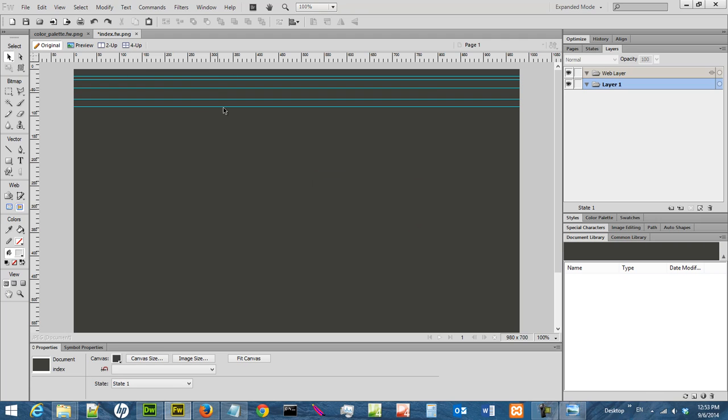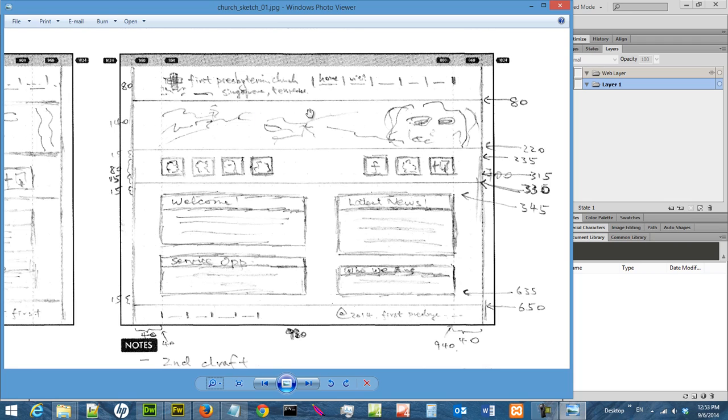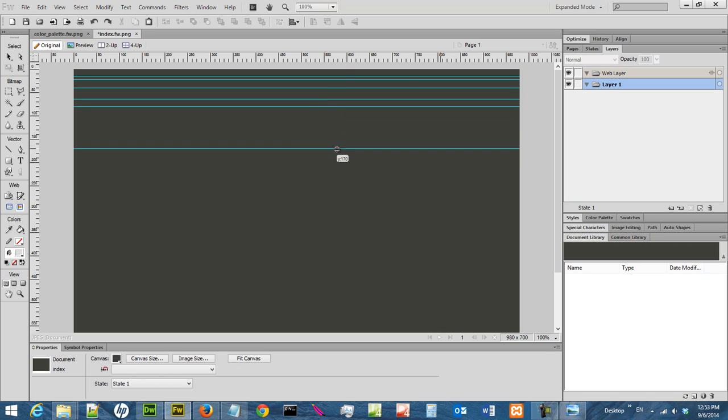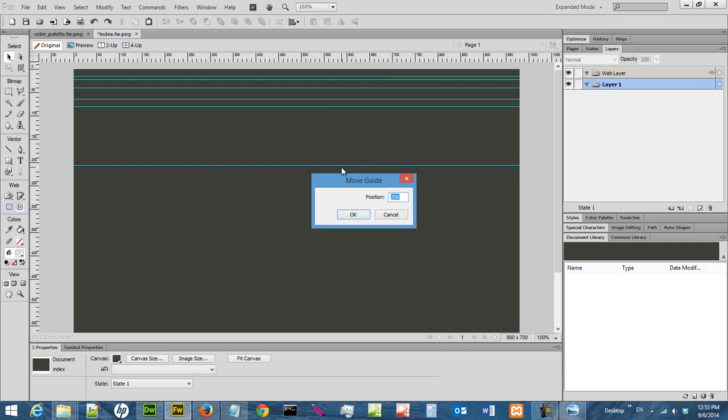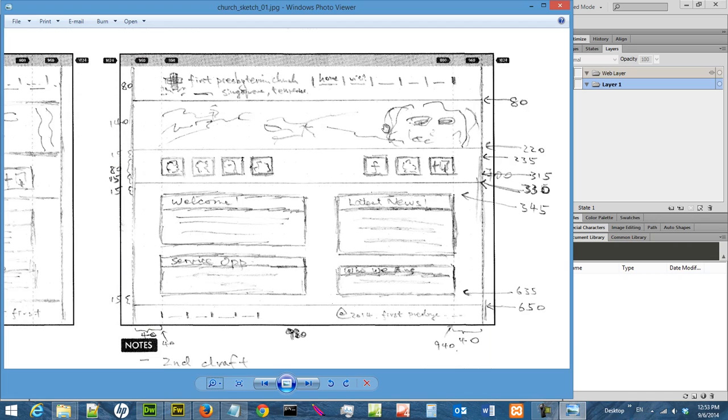And then the next one is 64. Okay. So we created guides for the stuff here. So as you can see, I have a 15 here and 32. So the next one is 220. We will draw the 220 and then we'll see if we need any guides here. Okay. So let's drag 220. Okay. So that will cover the banner.